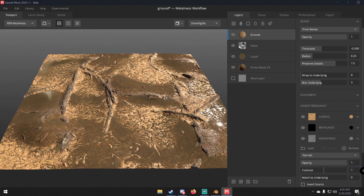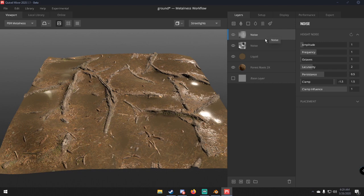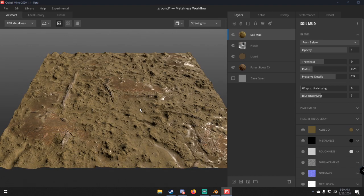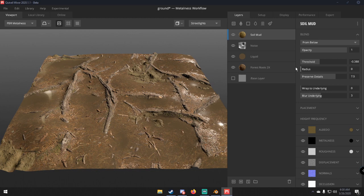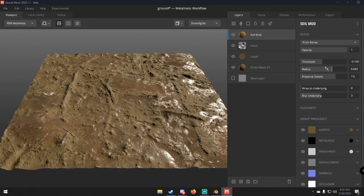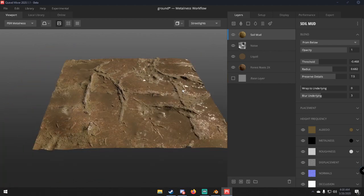This texture isn't very good to mix with the forest roots texture on its own, so I'm going to delete that layer and add another one. I'm going to mix it with a mud texture that was in the library. I can decrease the threshold and increase the radius to smooth it in a little bit. Now we have a muddy forest ground texture.